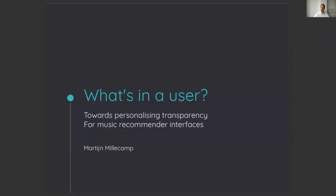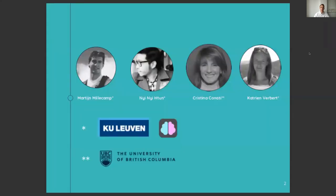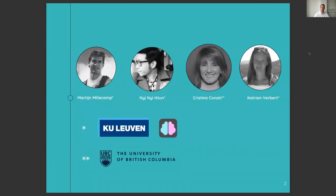Good morning, good afternoon, good evening everyone. Today I will present my paper, What's in the User? Towards Personalising Transparency from Music Recommender Interfaces. Before I start explaining my paper, I will introduce myself and my co-authors. I am Martijn Millecamp from the Augment Group at KU Leuven, Belgium, and these are my co-authors.